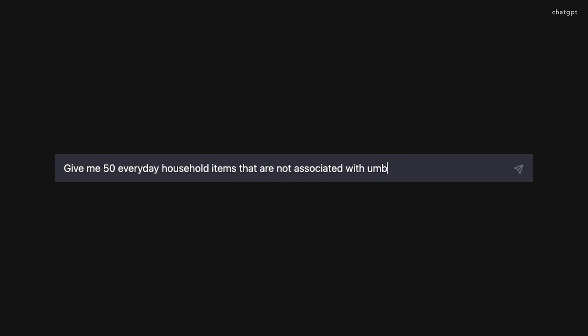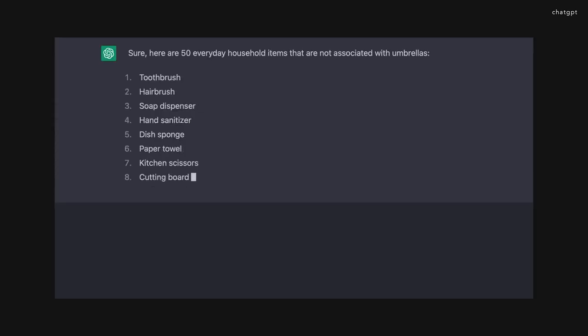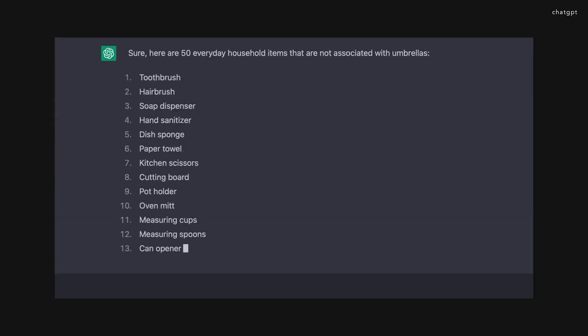In order to help ChatGPT think more creatively, we use counter keywords like 'not' to cook out a series of innovative prompts. With the umbrella as an example, the phrase 'not associated' is used to generate a list of items that are hardly paired with umbrellas, such as dish sponge.